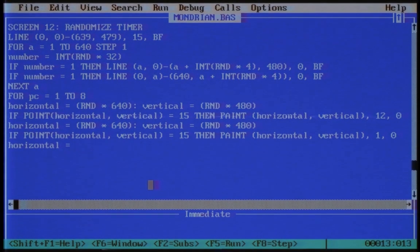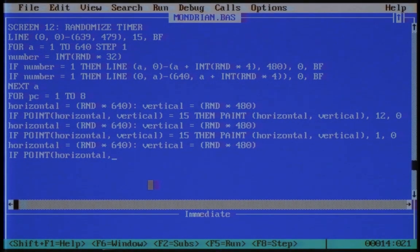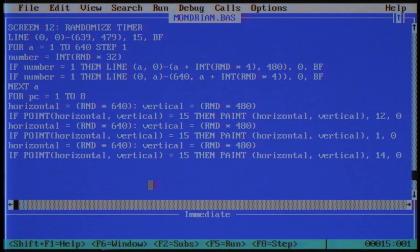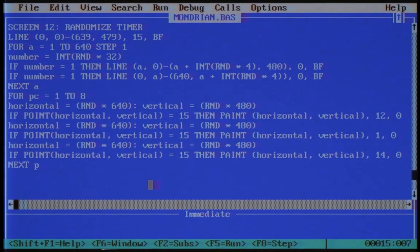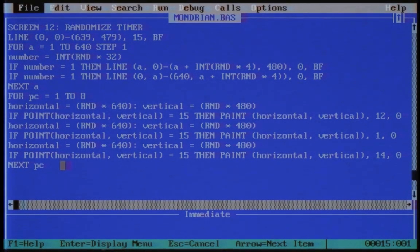For yellow we use the color code 1. Let's give those two colors a friend — Mondrian loved friends. Not the TV show; he would probably have preferred Seinfeld if he were still alive. For yellow we use the color code 14. And now the most exciting moment: running the program.